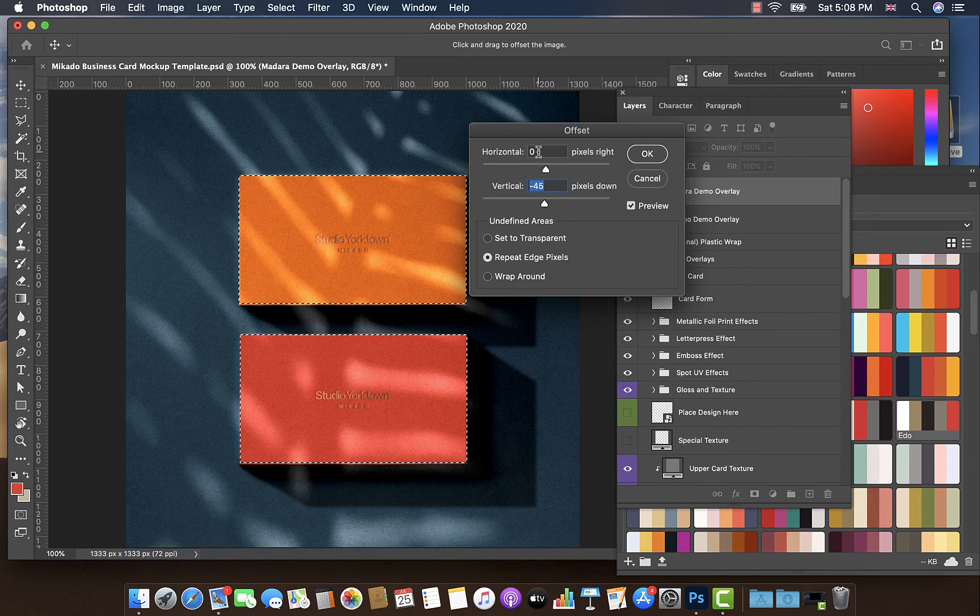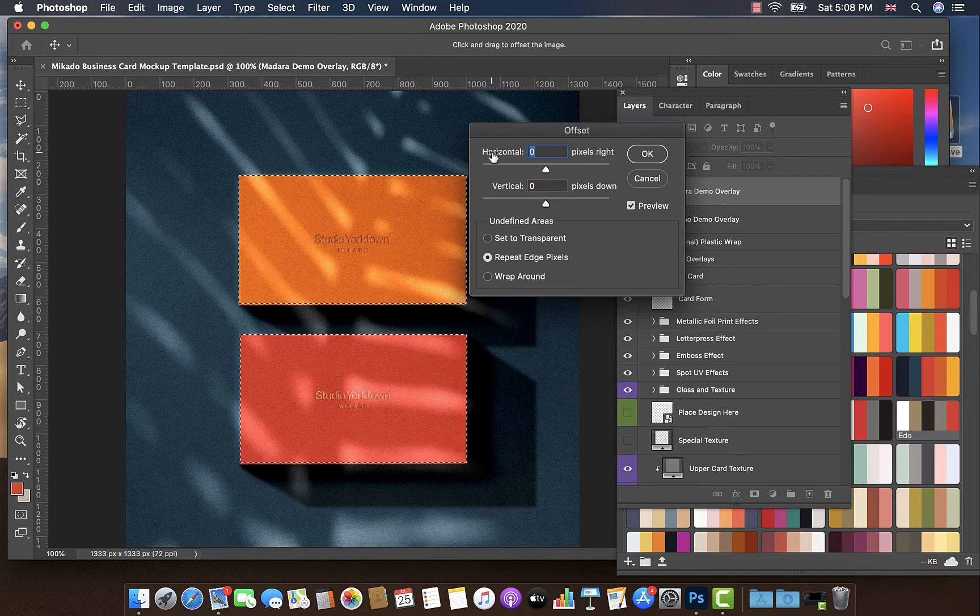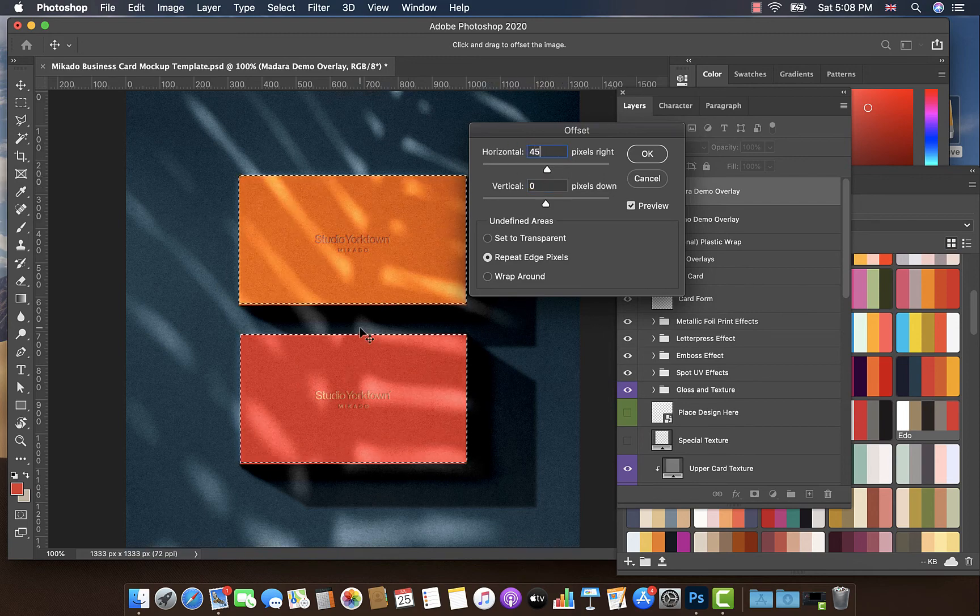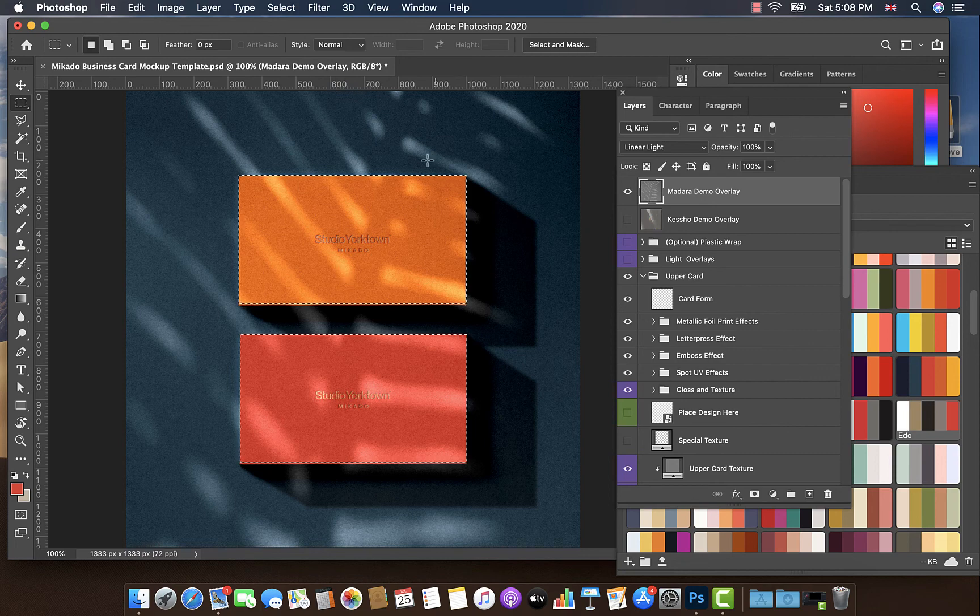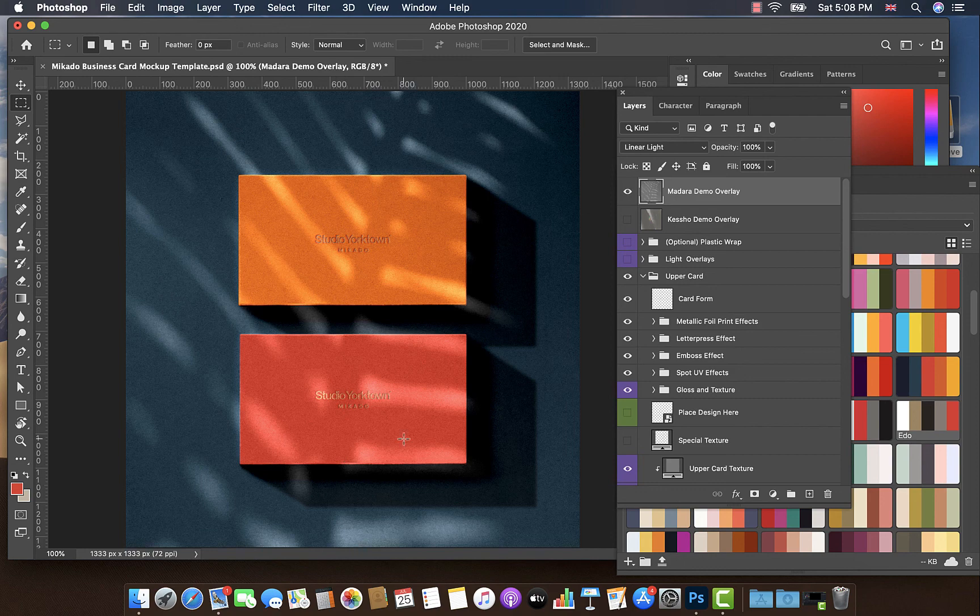Offset it by however many pixels you feel comfortable with. I'm going to do 45. You could do it horizontally as well. So let's have a look at that, 45, just a little bit, just so that when we click this off, it looks as though the light is wrapping around your objects. So that's it.